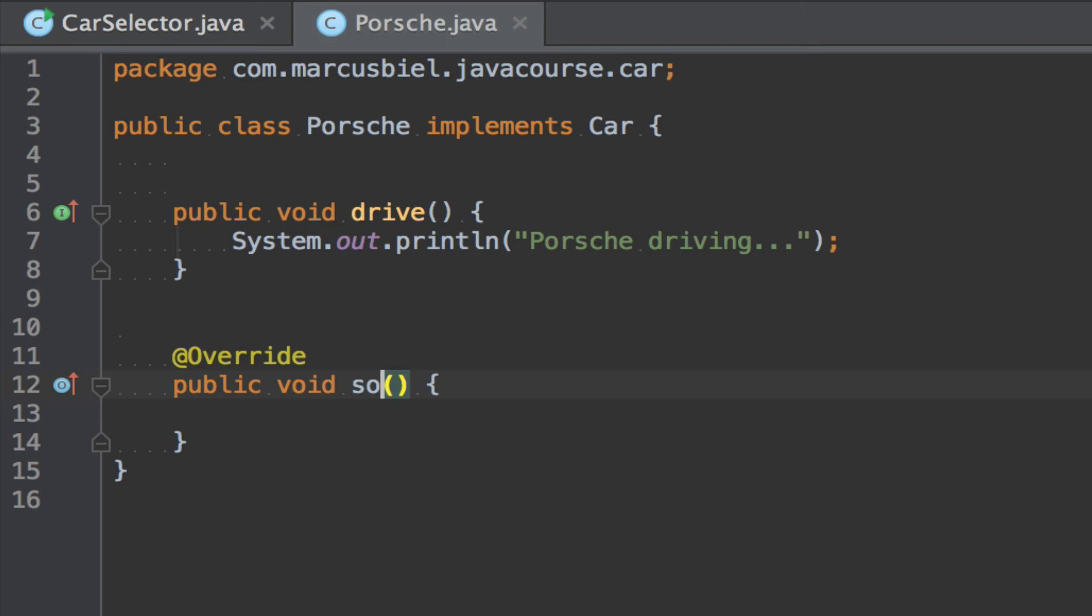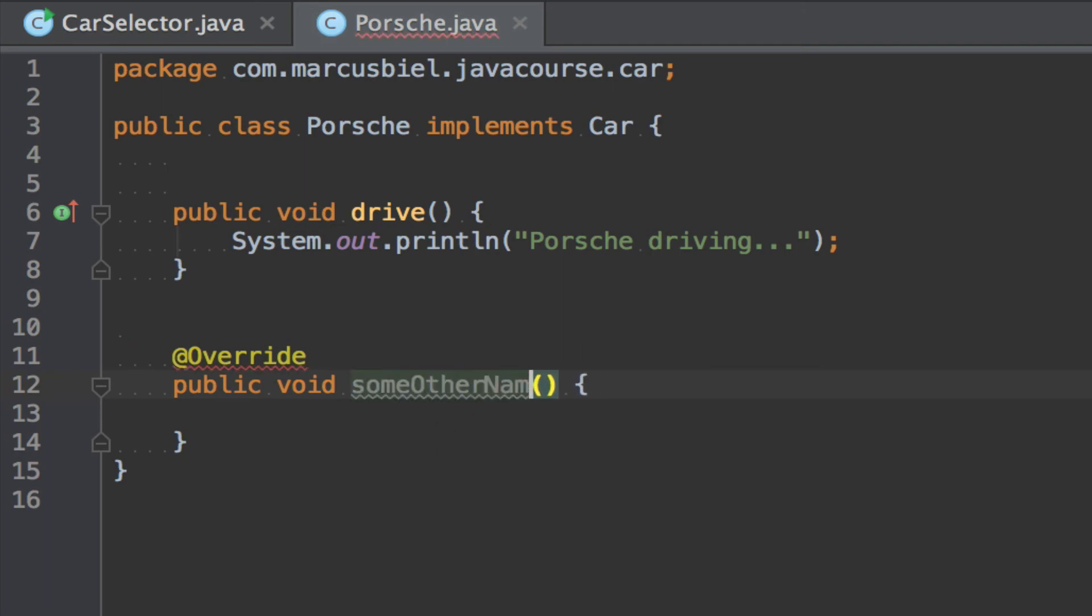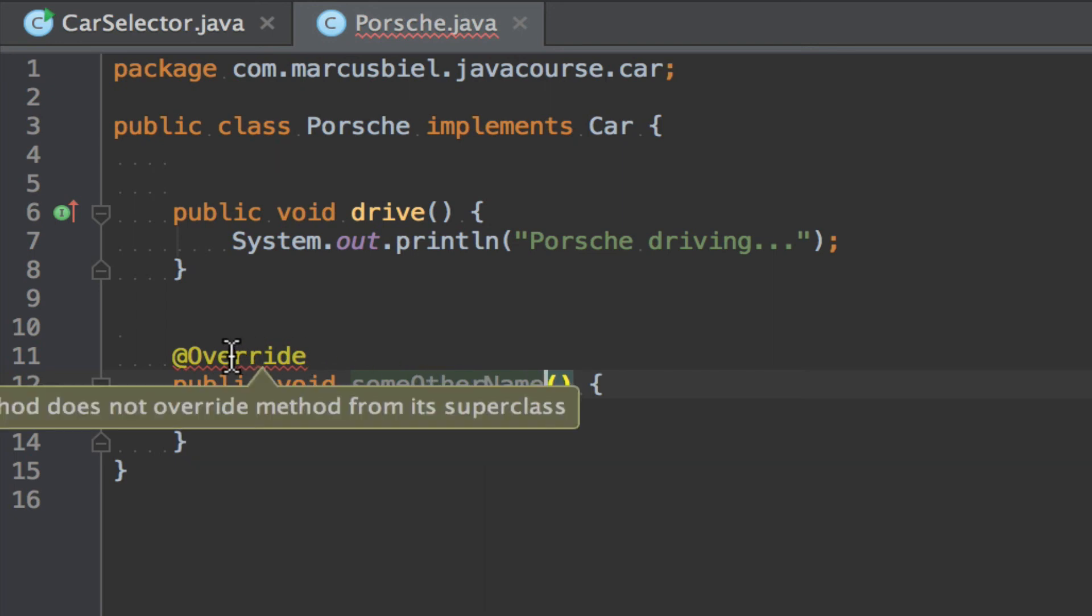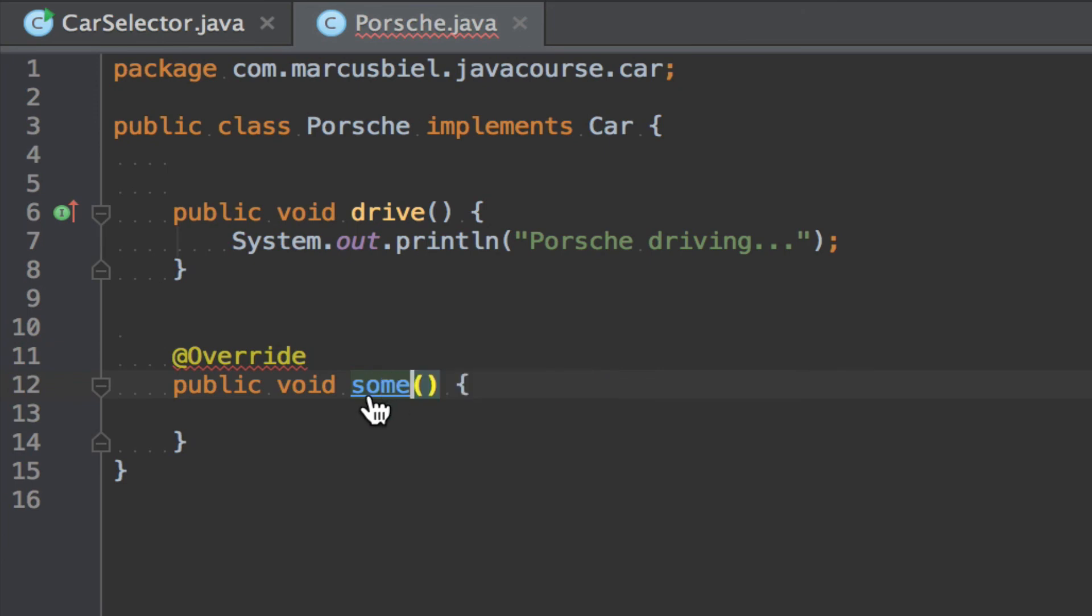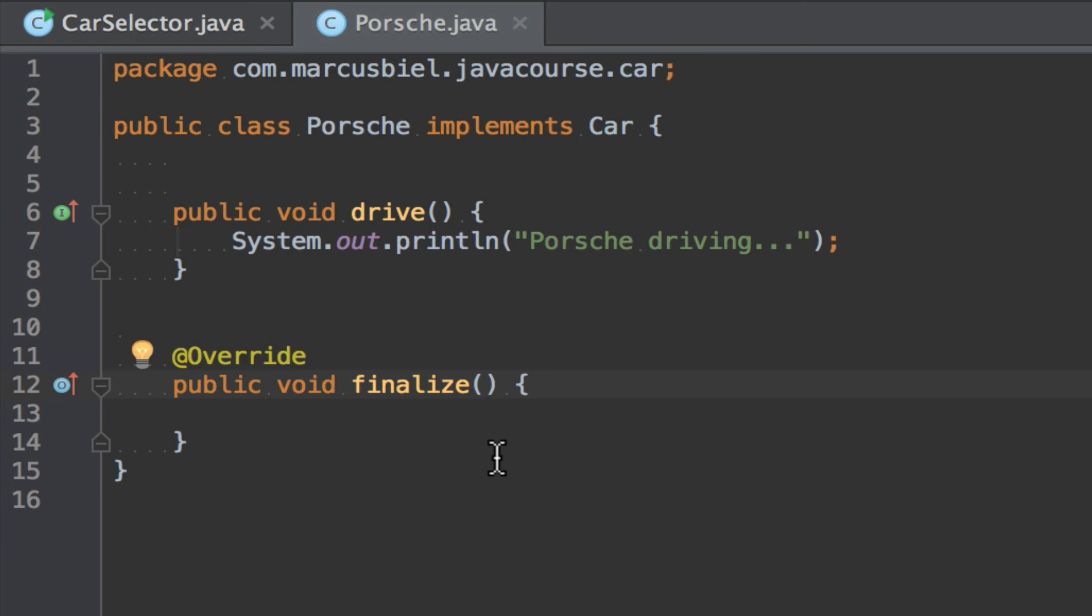If this has a different name, some other name, here you see you get an exception. Method does not override any method from its superclass. Now you might not understand what this helps us. So let's, again, call it finalize. Now the thing is, you only override a method if the signature is the same as in the superclass. Now if I add a parameter here, this is not overriding anymore but overloading the method.